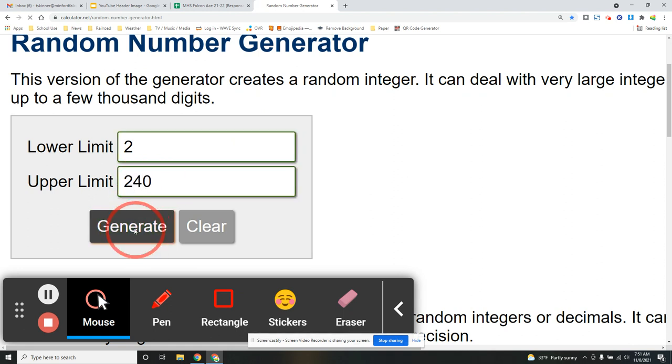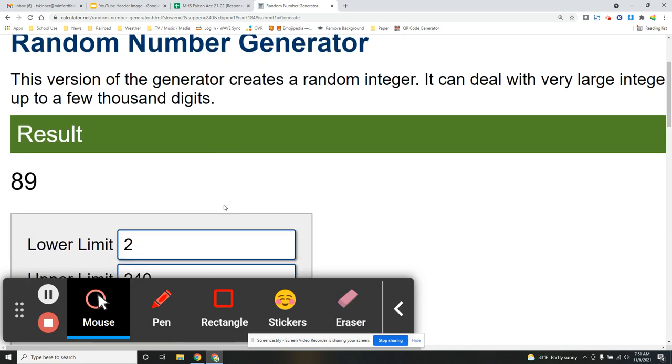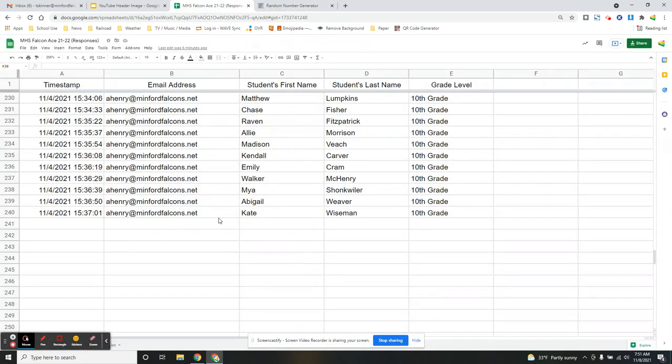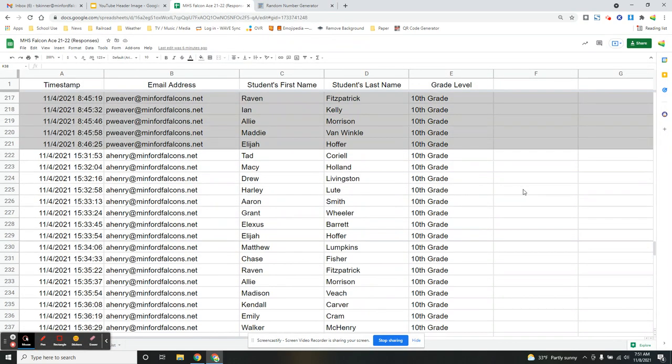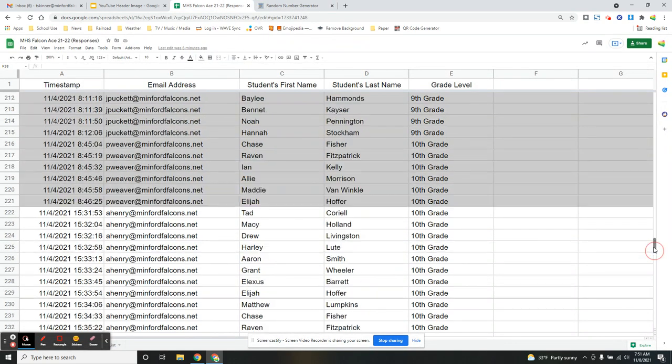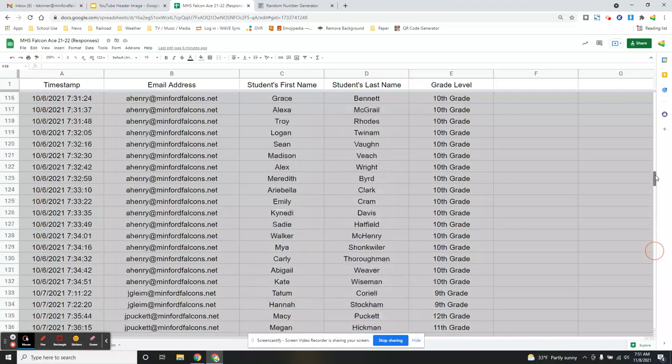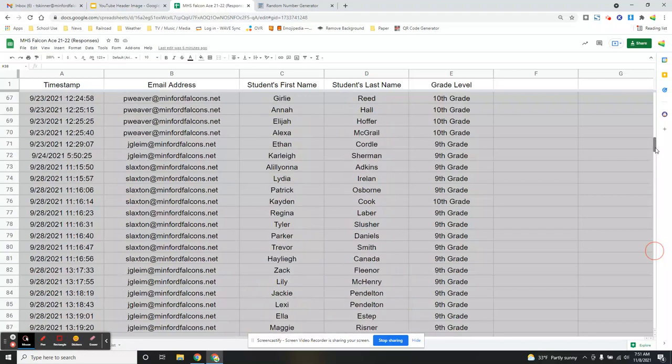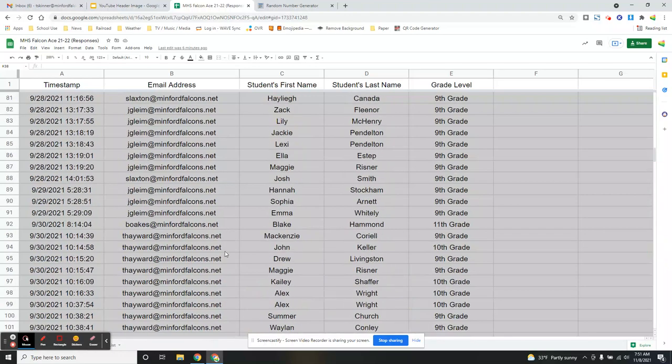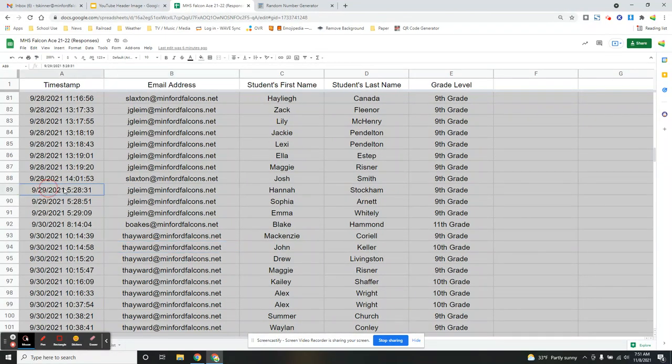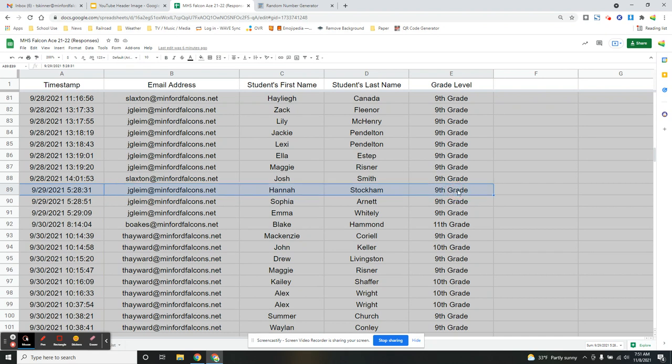Alright, the winner is 89. Let's go look at 89. Number 89 is Hannah Stockham. Hannah Stockham wins a $50 gift card from Walmart. Congratulations to Hannah.